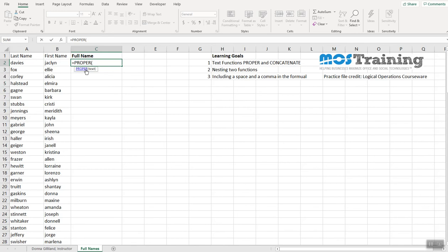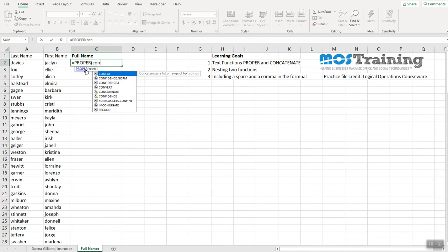And the reason I'm putting proper first is because I want the joined information through concatenate to be properly cased when it is joined together. So there's that initial paren like it is for all functions. And now I'm going to type the next function, concatenate.